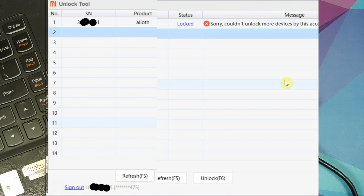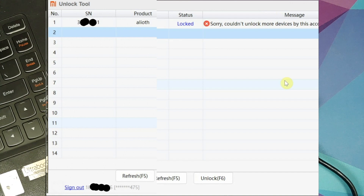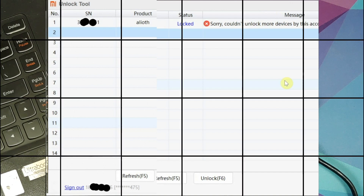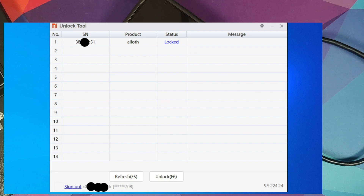Unlocking is in progress... and we get: 'Could not unlock more devices by this account this month.' It looks like I unlocked the Poco X3 Pro a few days back, so unfortunately it won't let me unlock any more devices for the month. So the Poco F3 bootloader unlock will have to wait — it's May, so we'll try again in June.